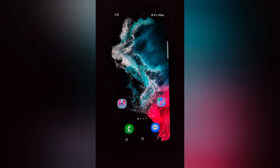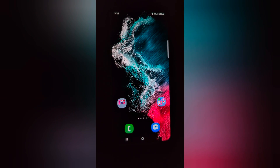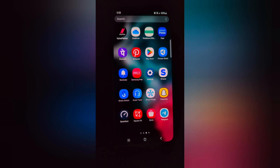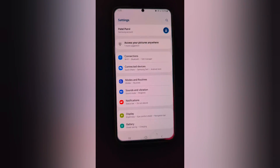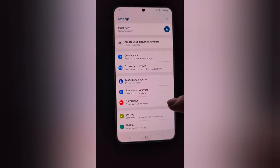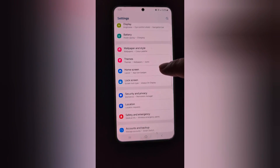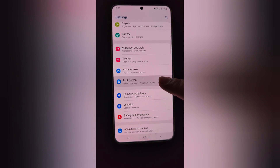Change the always on display clock style on Samsung One UI 6.0. Open the app drawer on your device, tap the Settings app, scroll down to lock screen, and tap on lock screen.